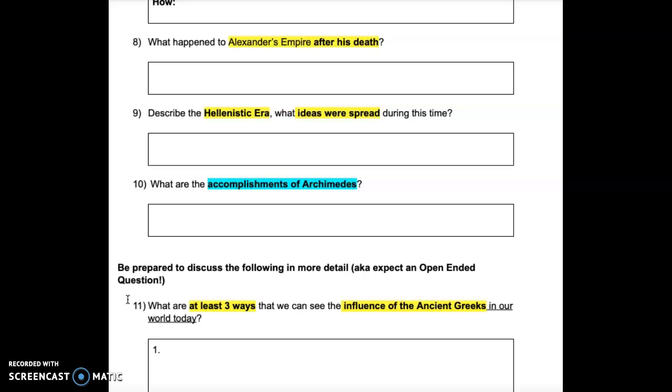Question 8: What happened to Alexander's empire after his death?